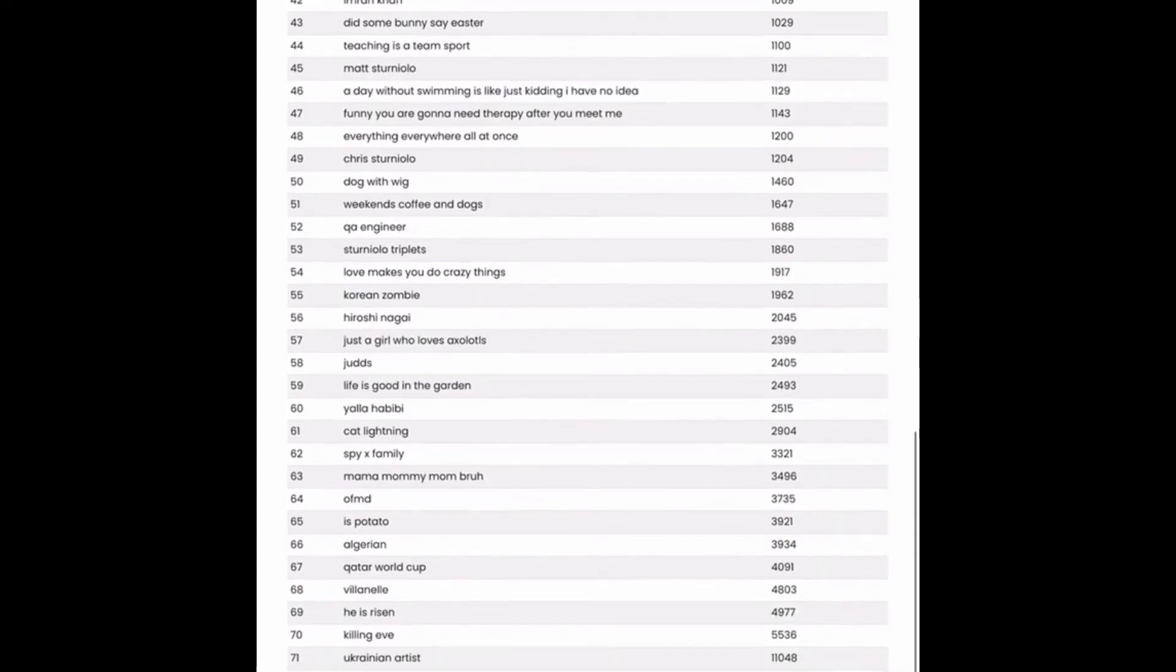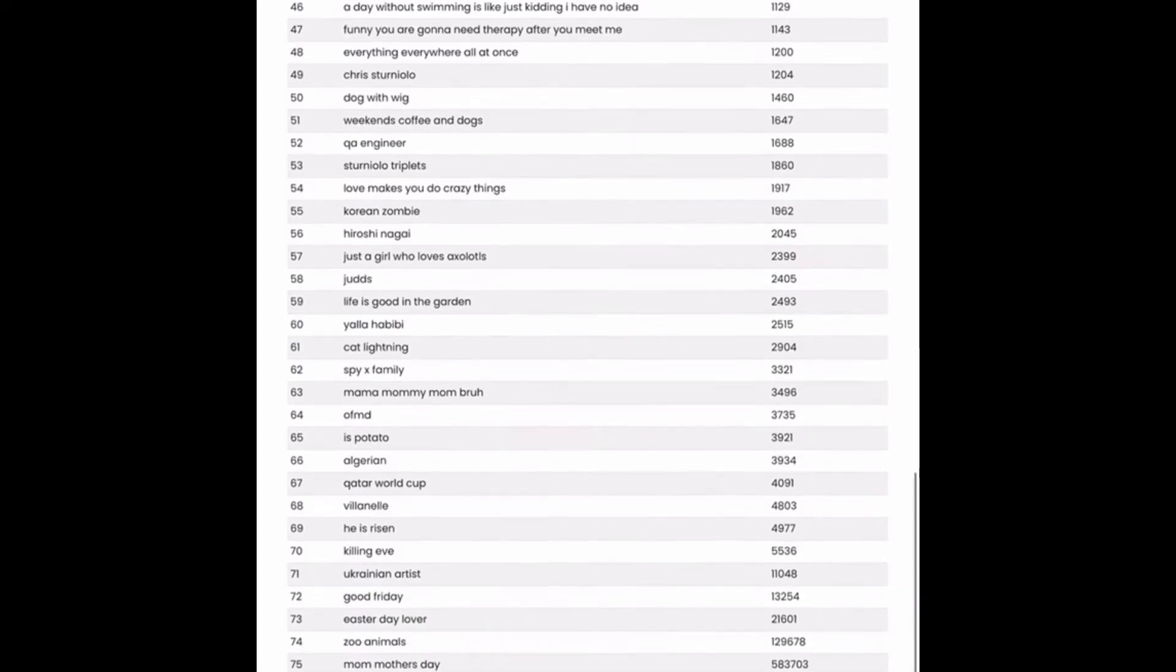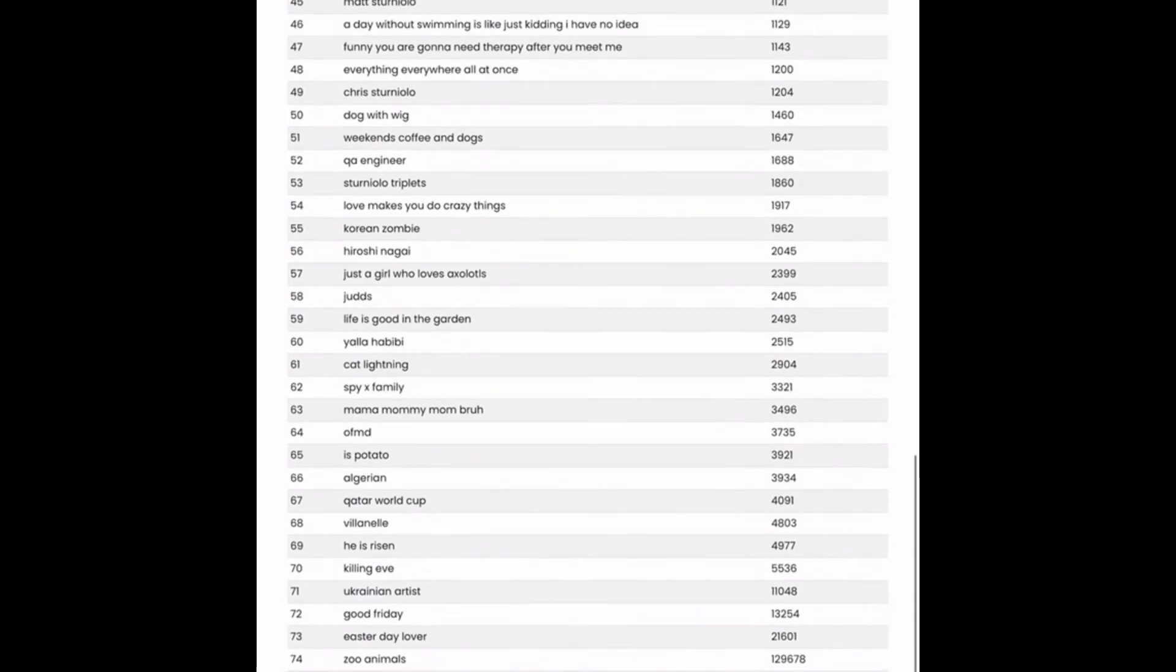Right below that one, funny, you are gonna need therapy after you meet me is also pretty humorous and has around 1200 results or so. I would guess that that kind of would be a text only design without graphics but with interesting fonts.